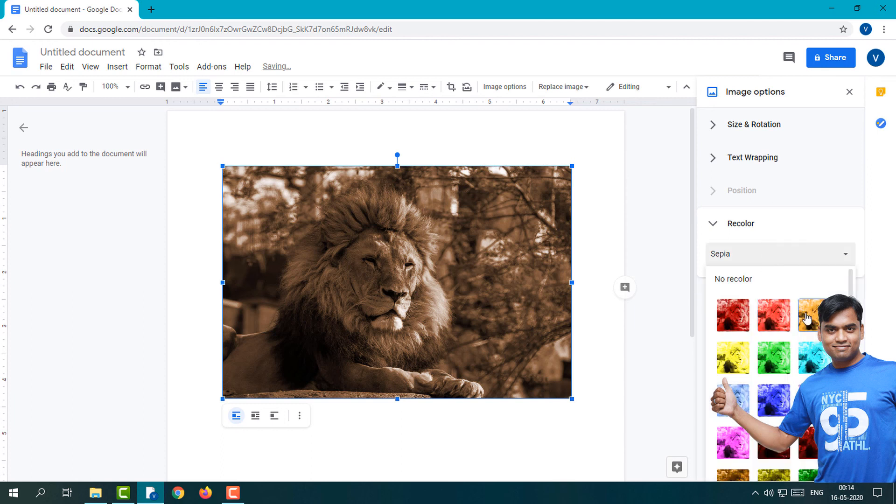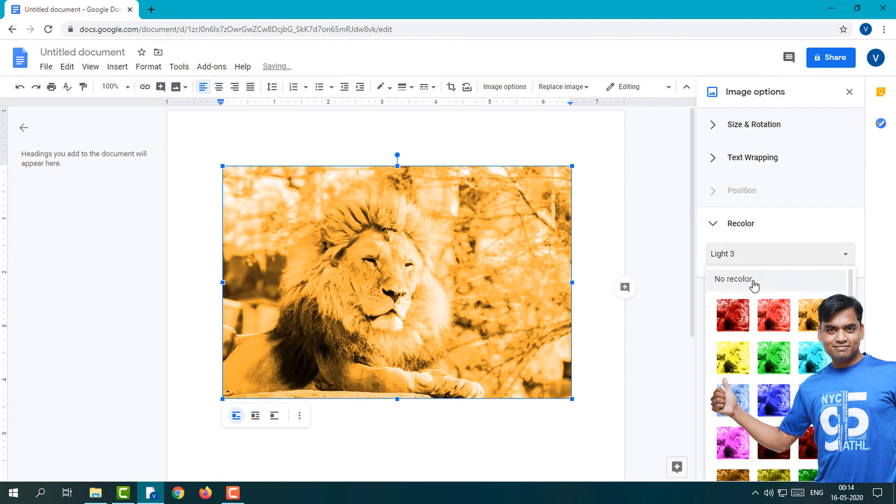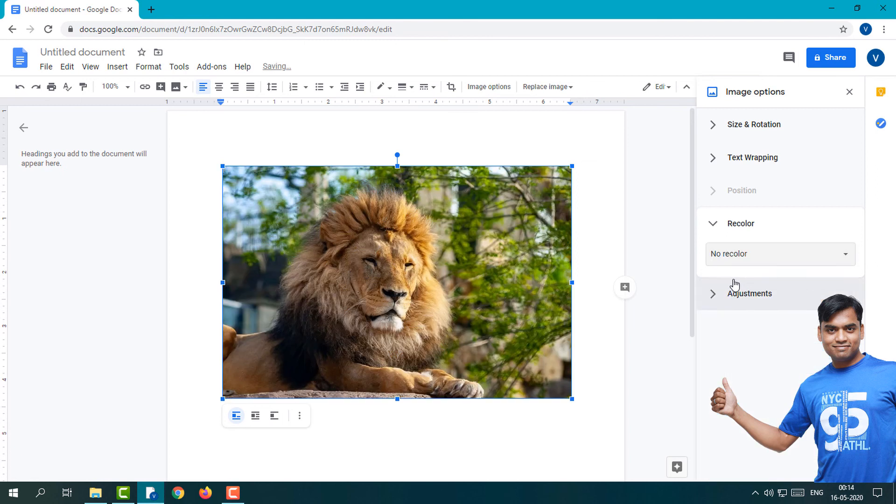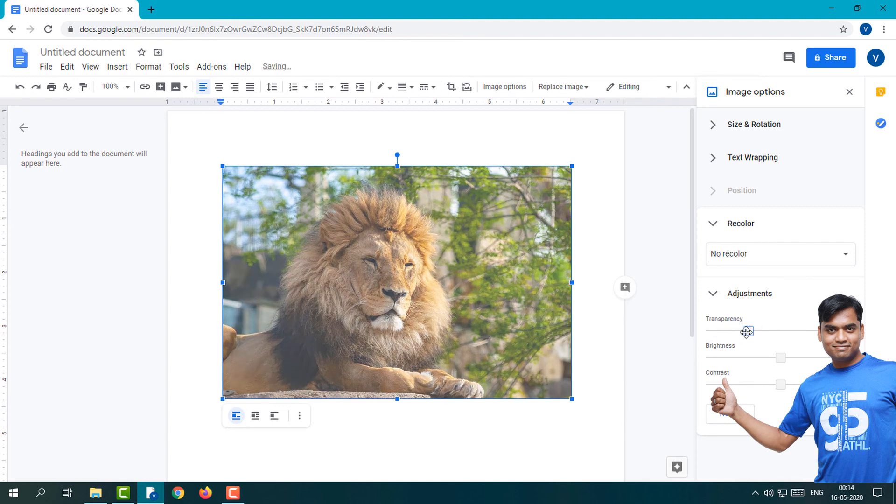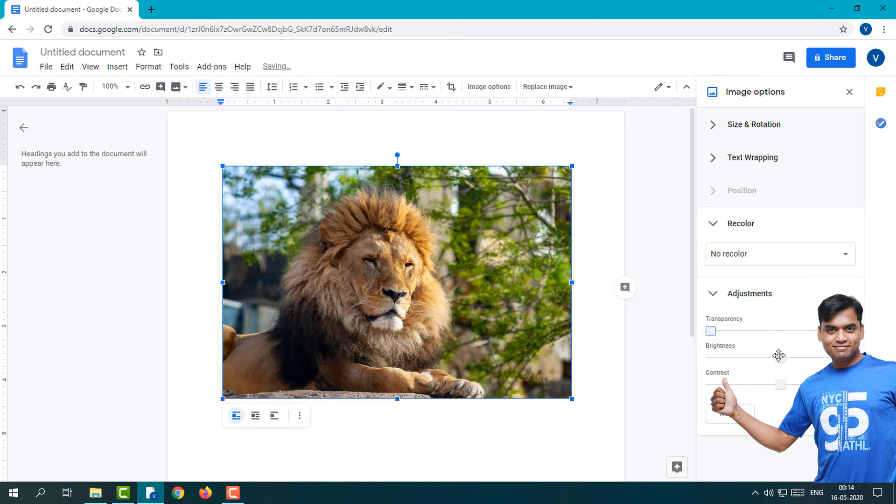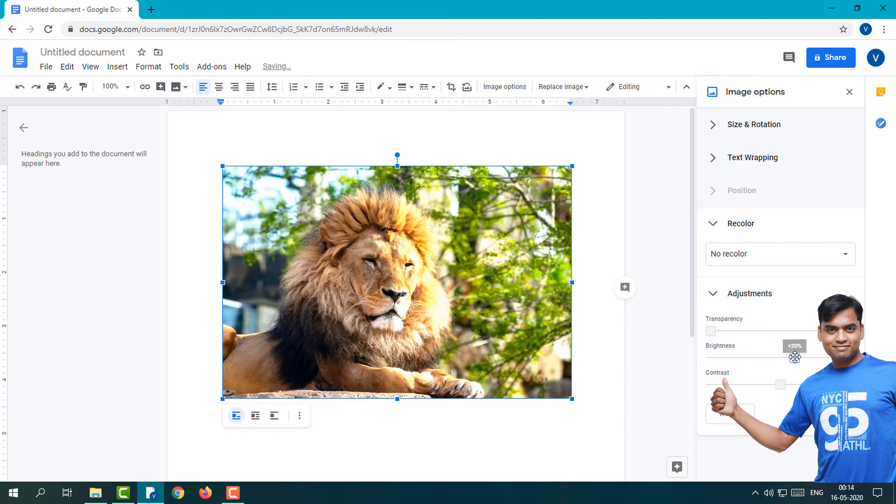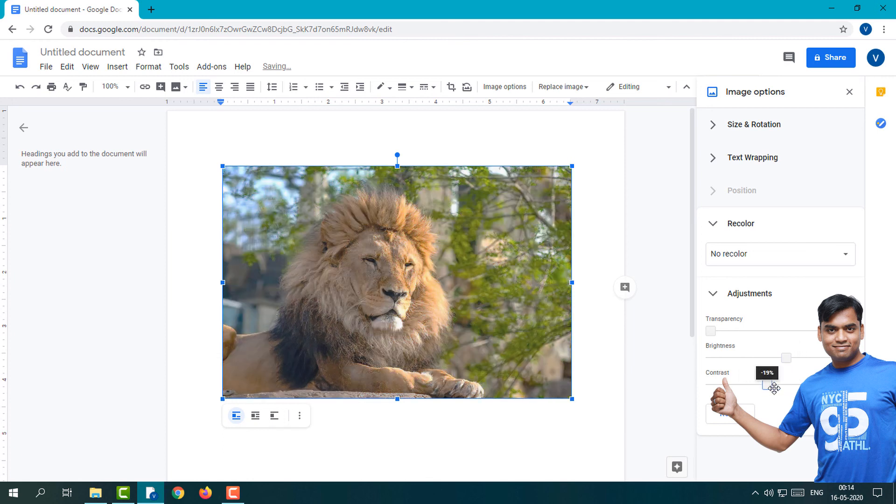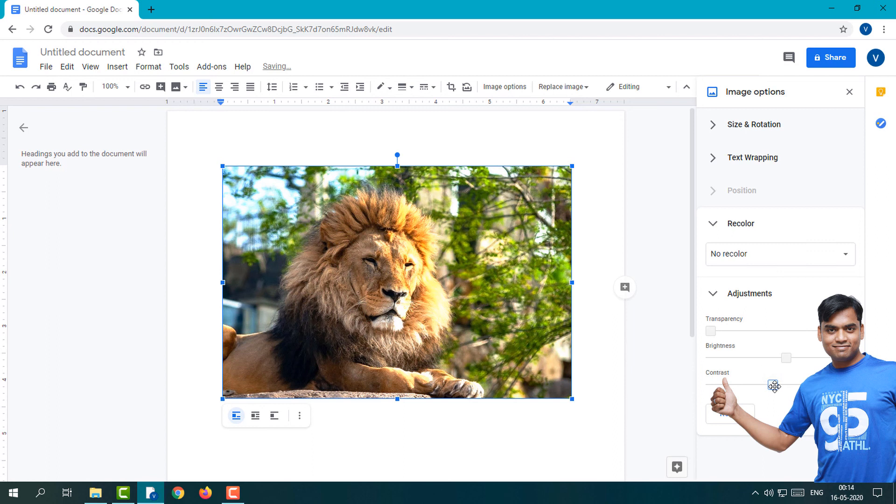You can work with these things. Here you can see the Adjustments section. If you want to add transparency, you can do that. Brightness you can increase or decrease. Contrast you can add and remove.